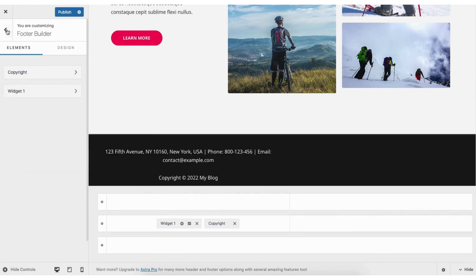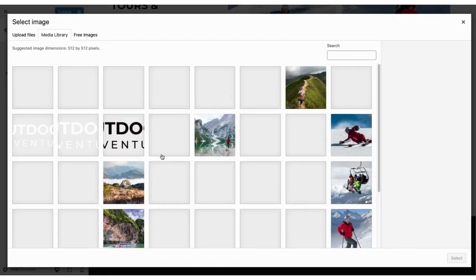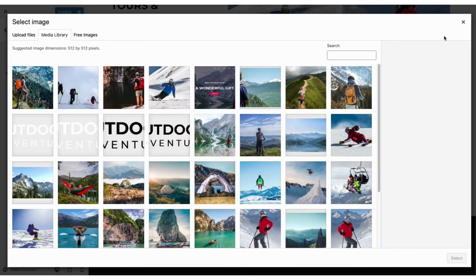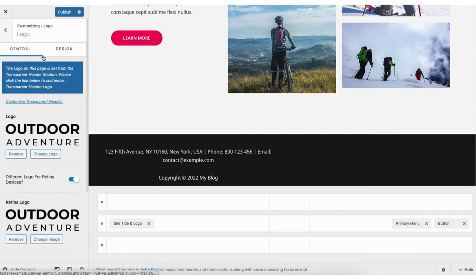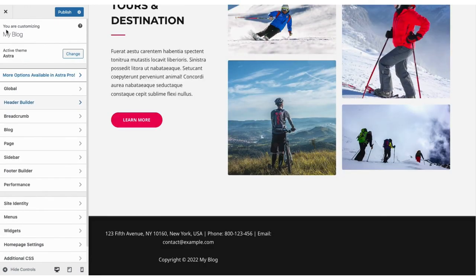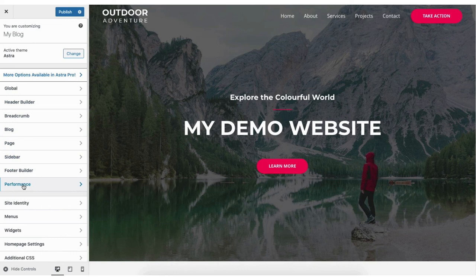If you click site identity you can then upload a logo and a favicon — the site icon for your site. Click select site icon to upload your favicon. If you click site title and logo settings you can change the logo to your own and make other customizations to the logo area. You now see a bunch of different options you can select from for different parts of the site such as header builder, blog, pages, sidebar, performance to help speed up your site, and more.